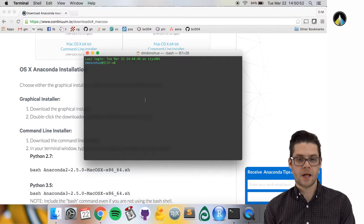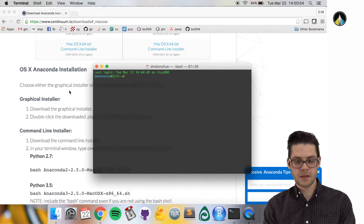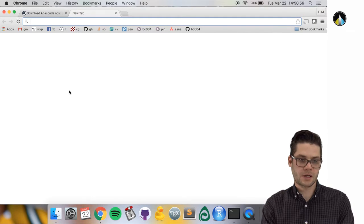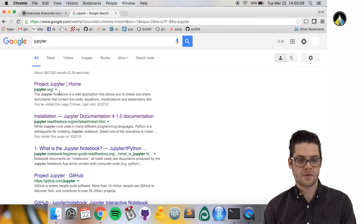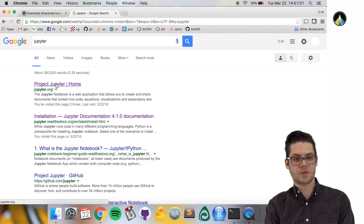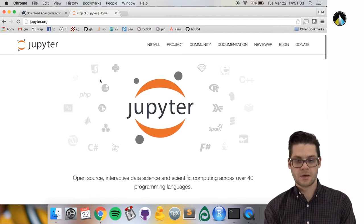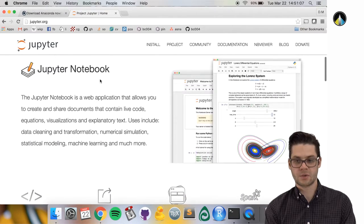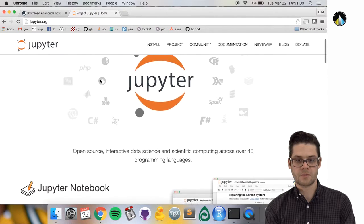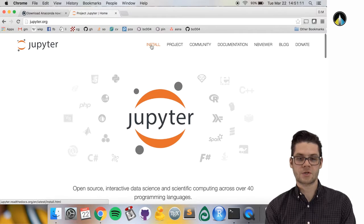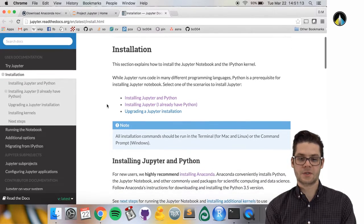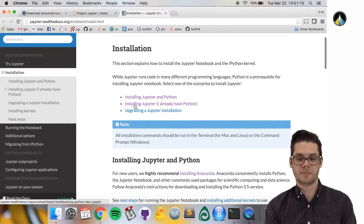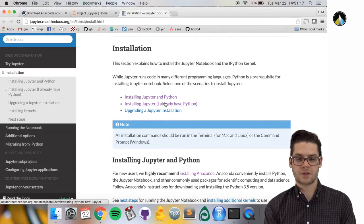It has a little explanation on what Jupyter notebooks are. We'll go over that. Just click install. Since we already have Python at this point after downloading Anaconda,